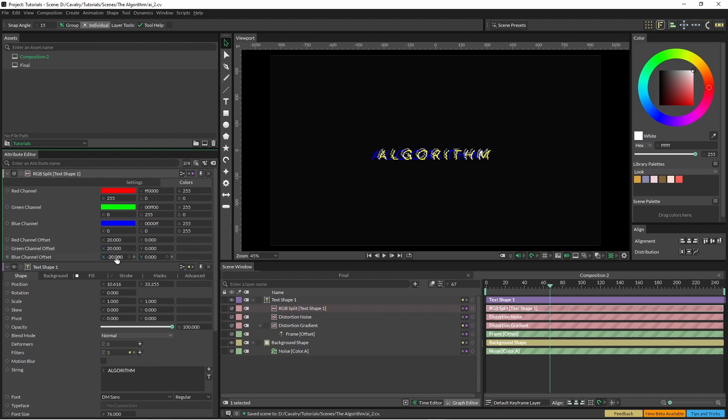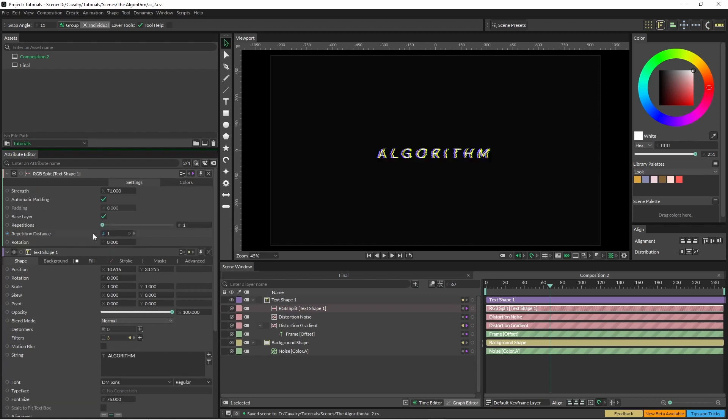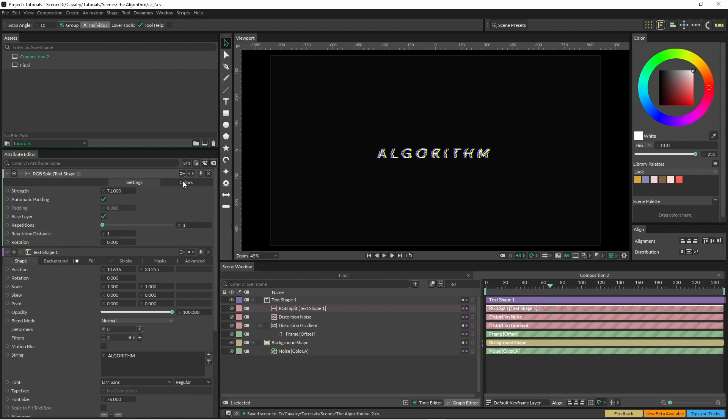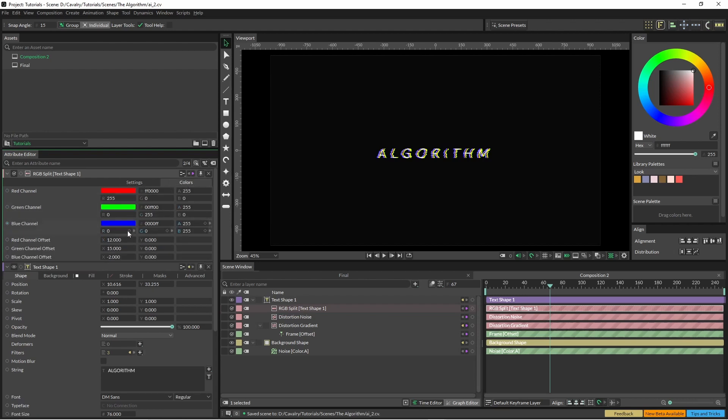And this is just again just a matter of preference to see what you like. And I've just brought the repetition distance down to one. Yeah it's just a matter of tweaking these values until you land on something you're happy with.